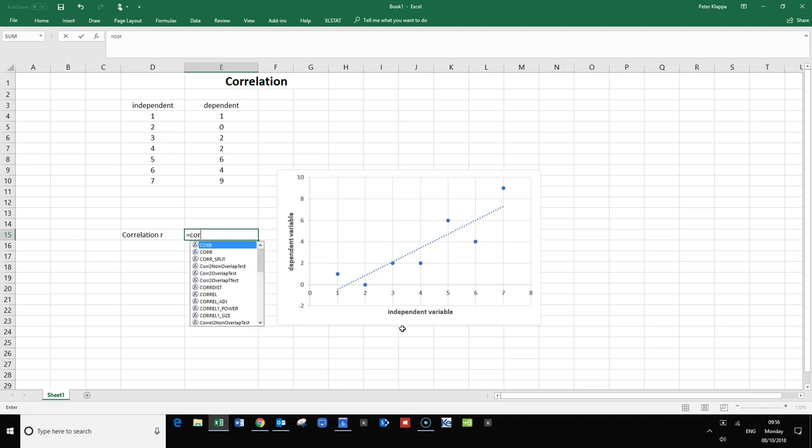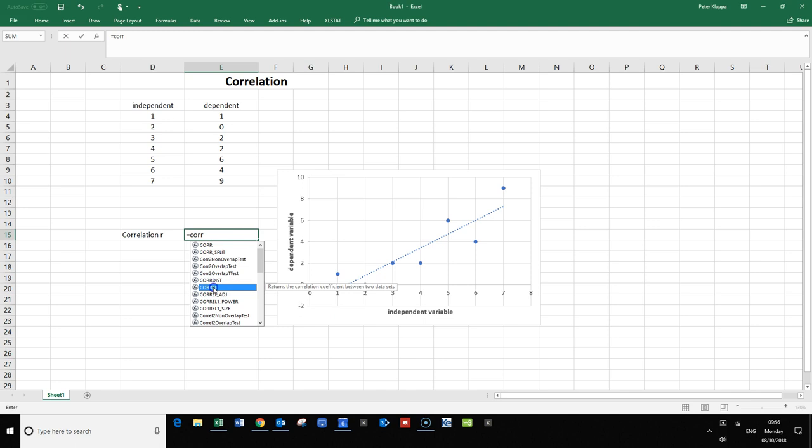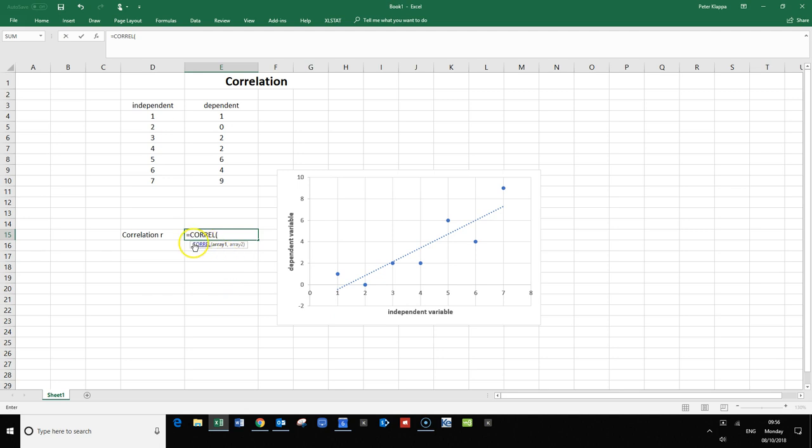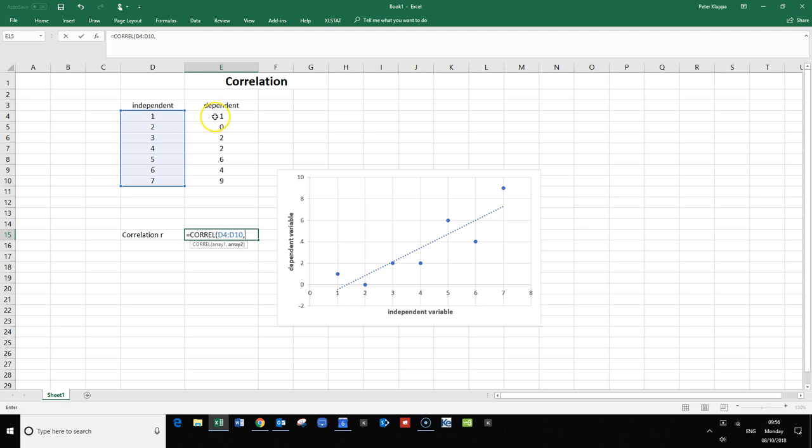Here we've got that already. It tells you what we need to do: it returns the correlation coefficient between the two data sets. We click on that, enter our first array—that's the independent variable—separated by a comma. Now we do the dependent, close the bracket, and we get a correlation coefficient of 0.88.